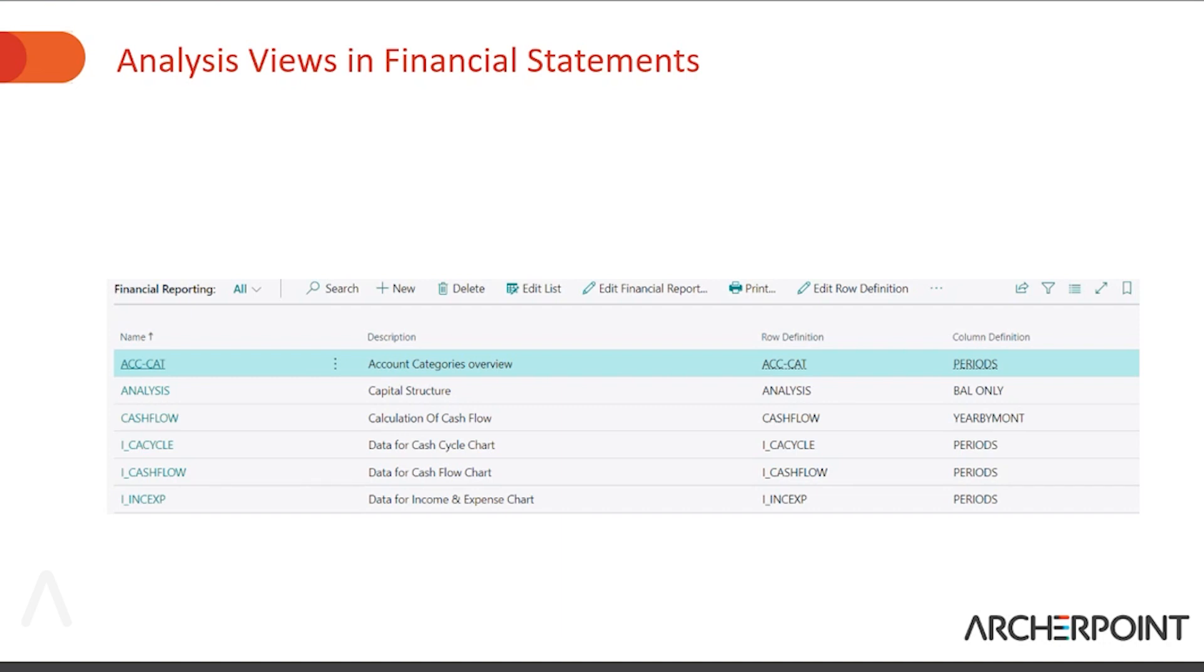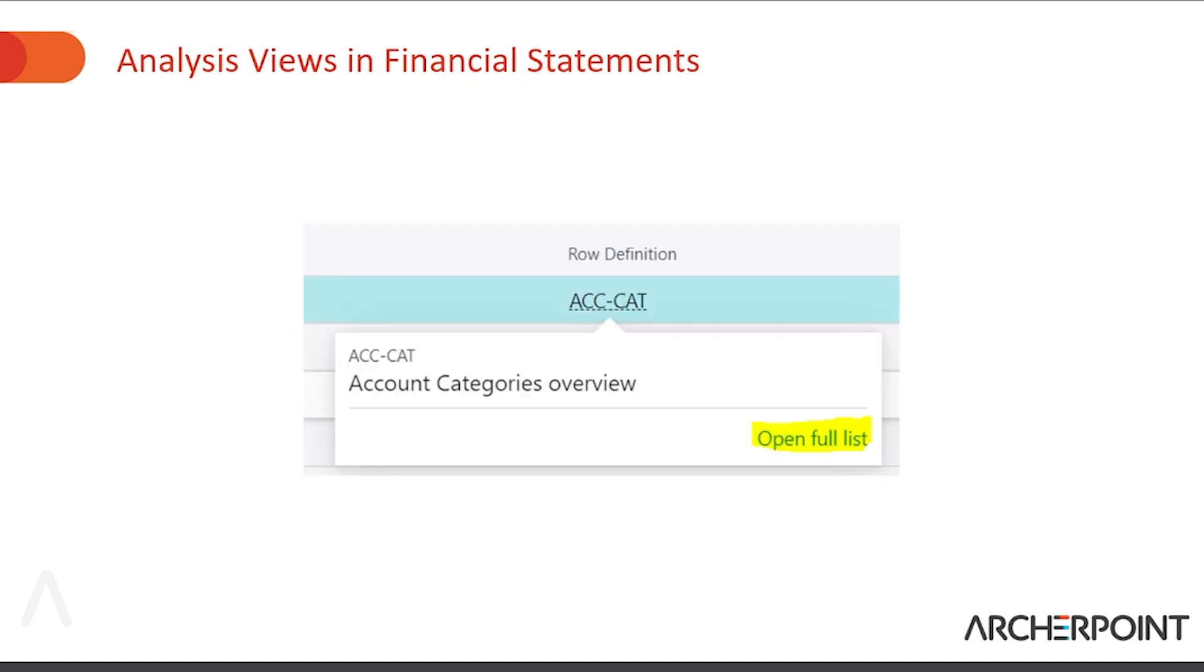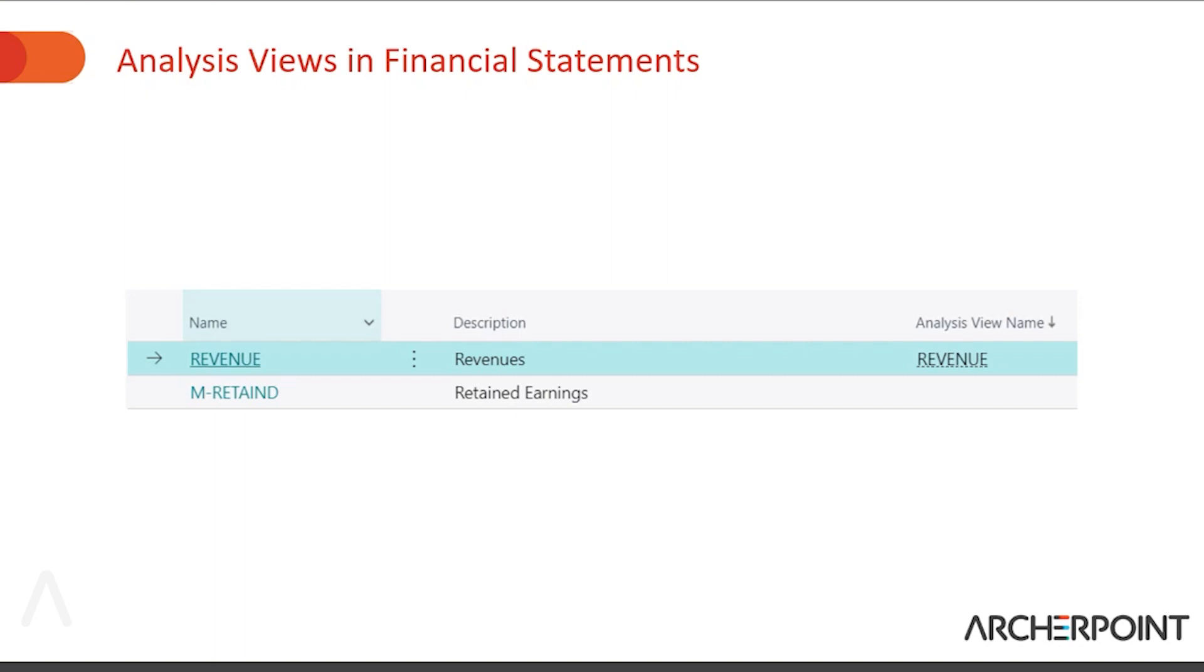However, if you go and look at the row definition and go to open full list, then you now see it here. So this is where you can now assign your analysis view.